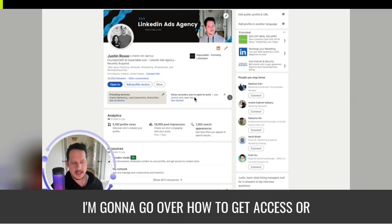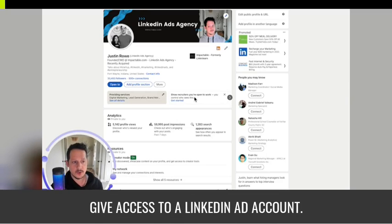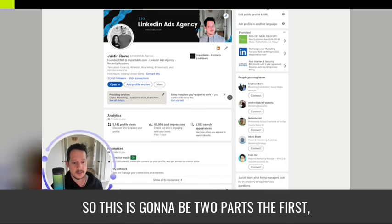I'm going to go over how to get access or give access to a LinkedIn ad account. So this is going to be two parts.